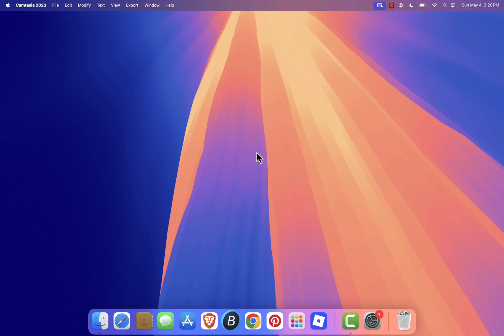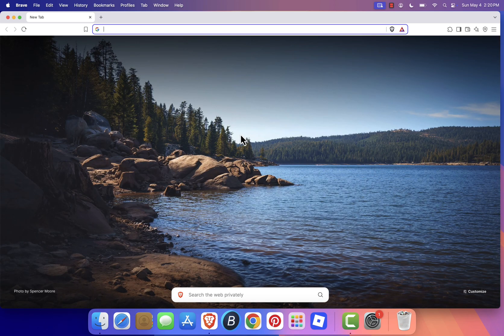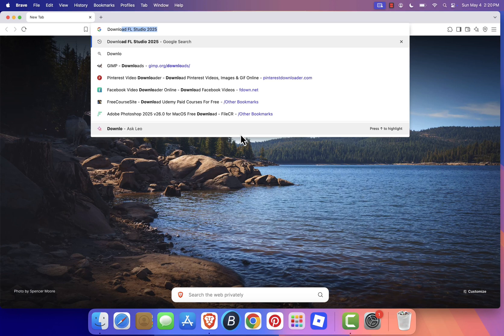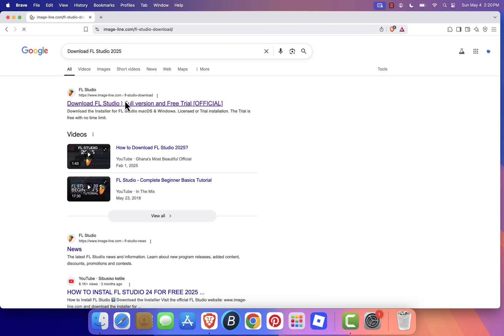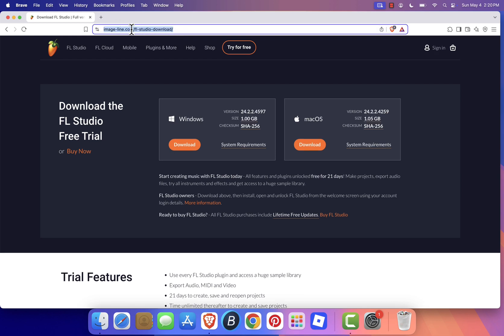First, open your preferred browser, Safari, Chrome, whatever you use, and in the search bar, type Download FL Studio 2025. Hit enter and click on the official FL Studio website from the search results. I've also included the direct link in the video description for convenience.